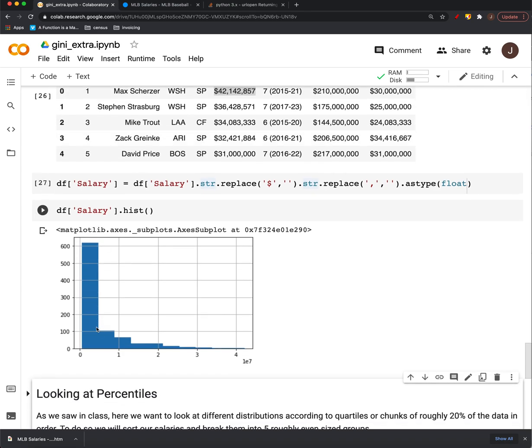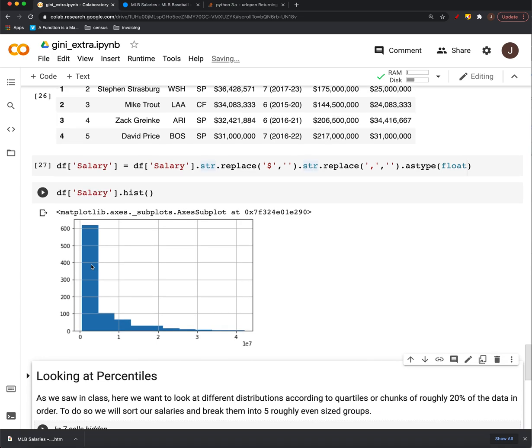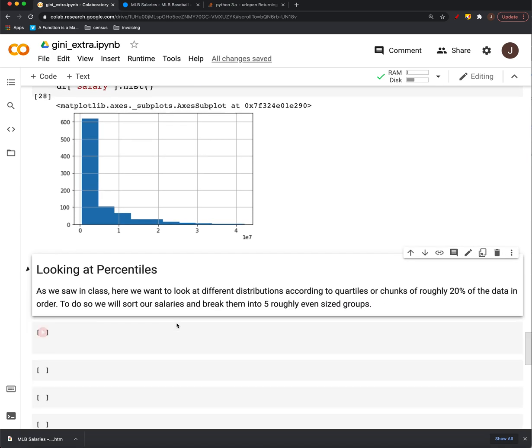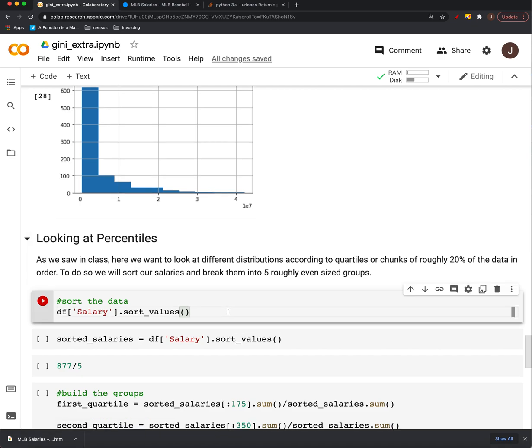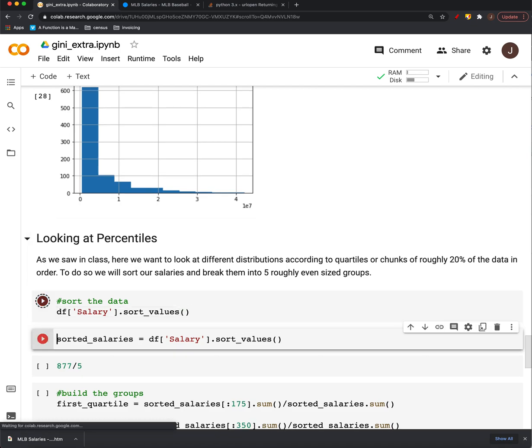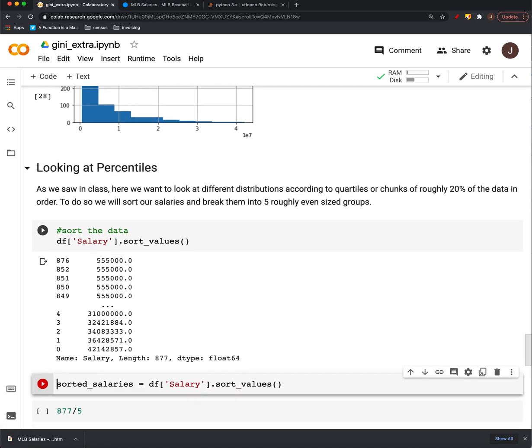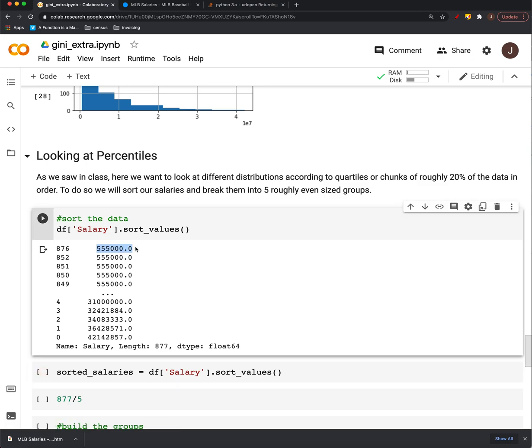All right. It seems that most of the players in baseball have very low salaries. So as we did in class, we're going to look at just the percentile. So we're going to, to do that, we'll sort those salaries. So you see the low end starts at 555,000 here.